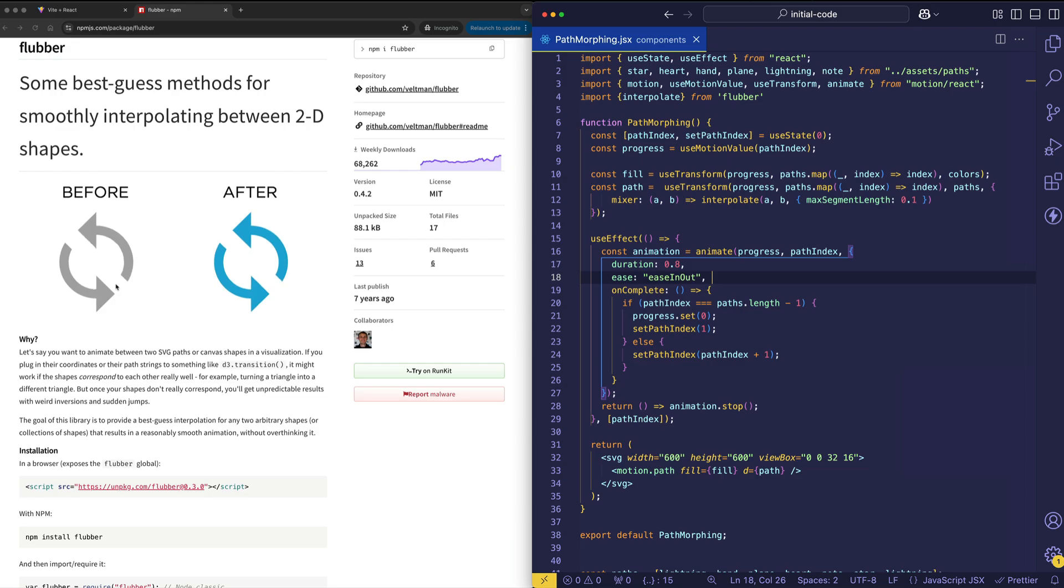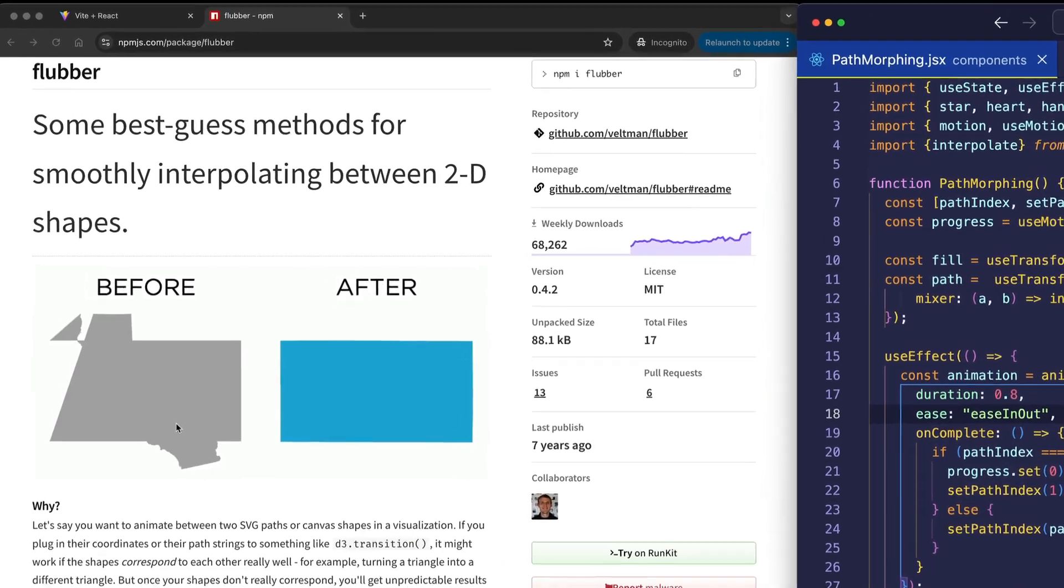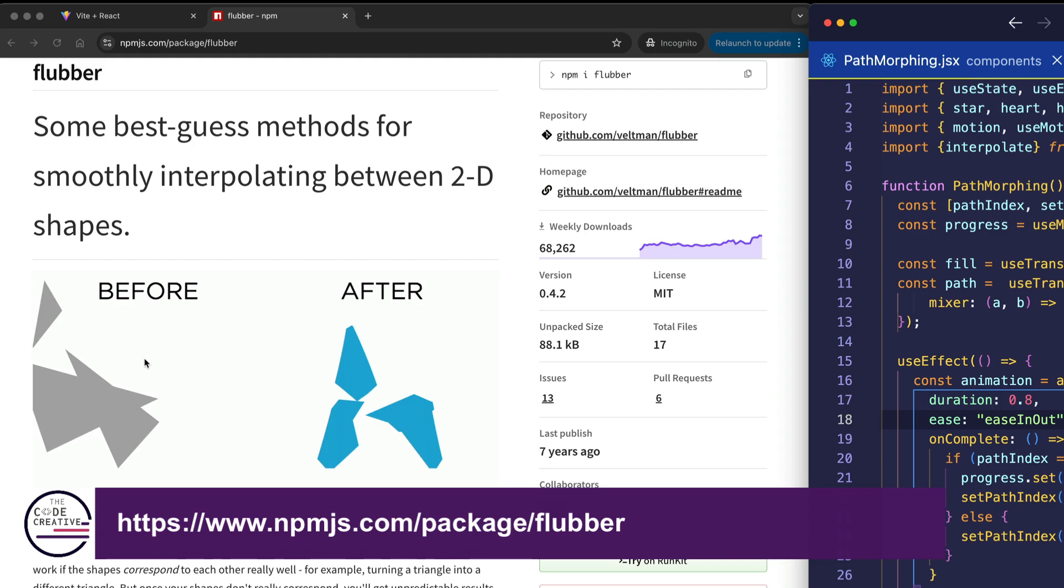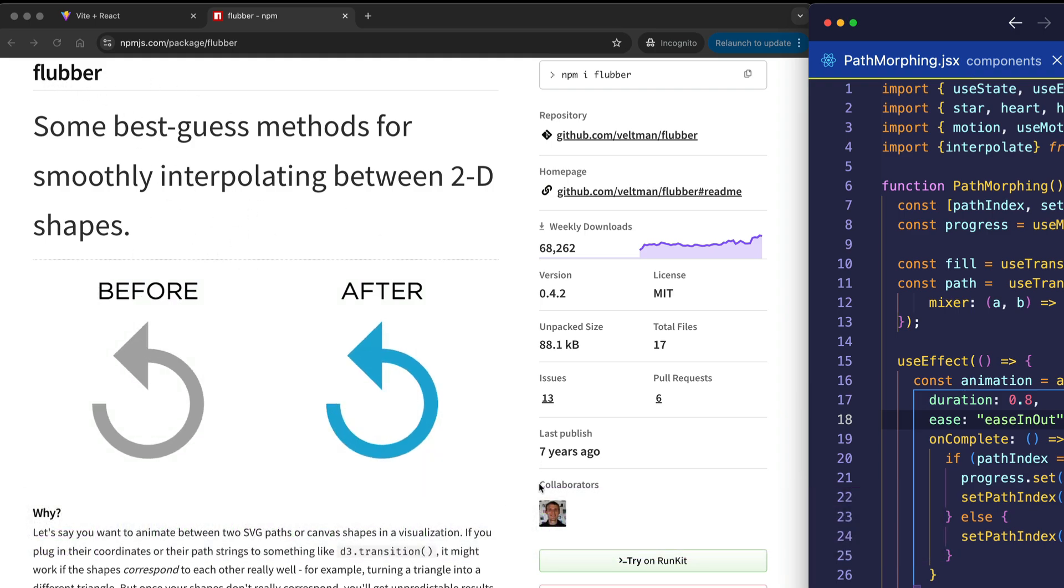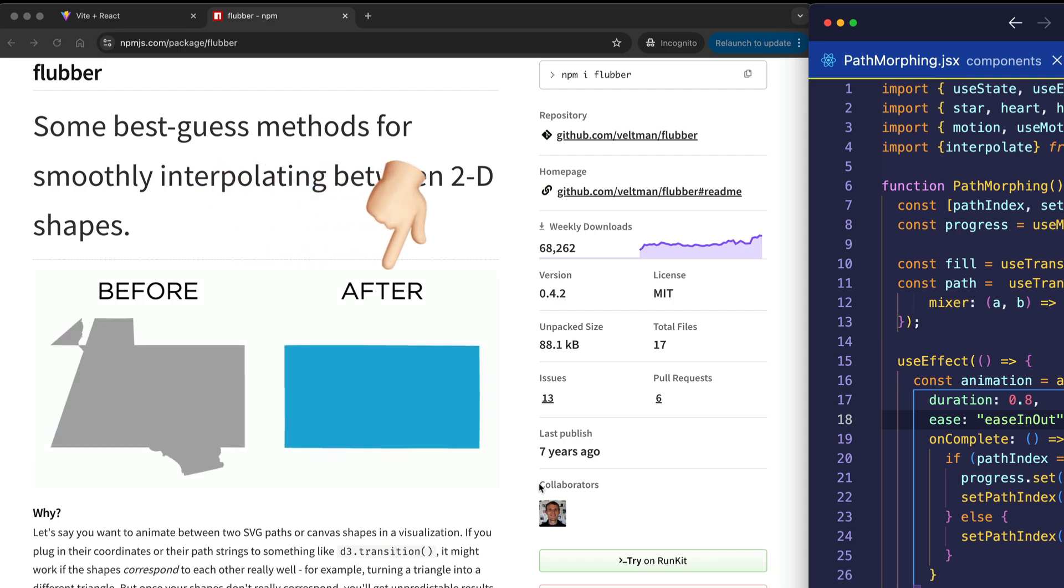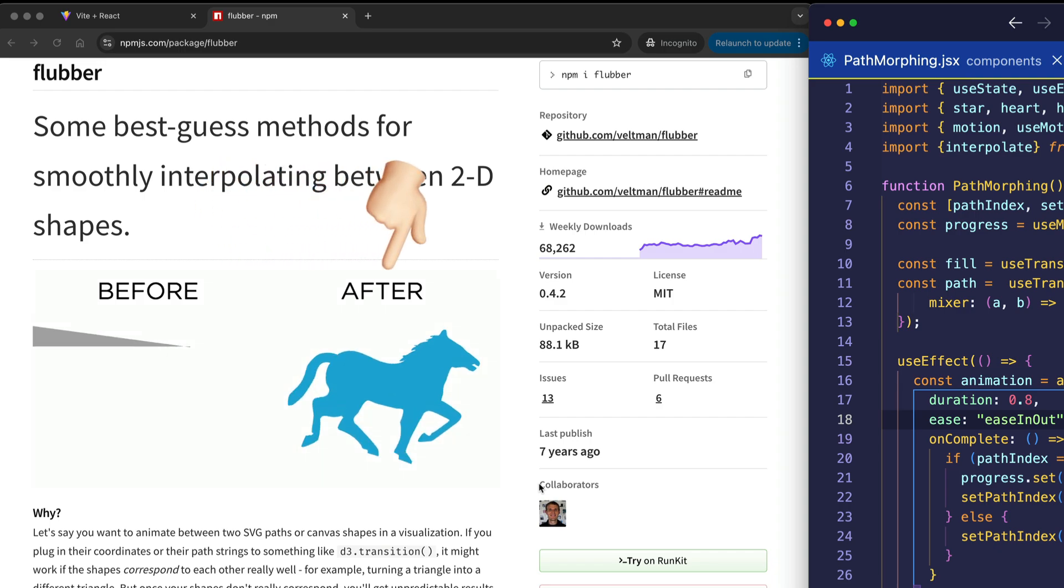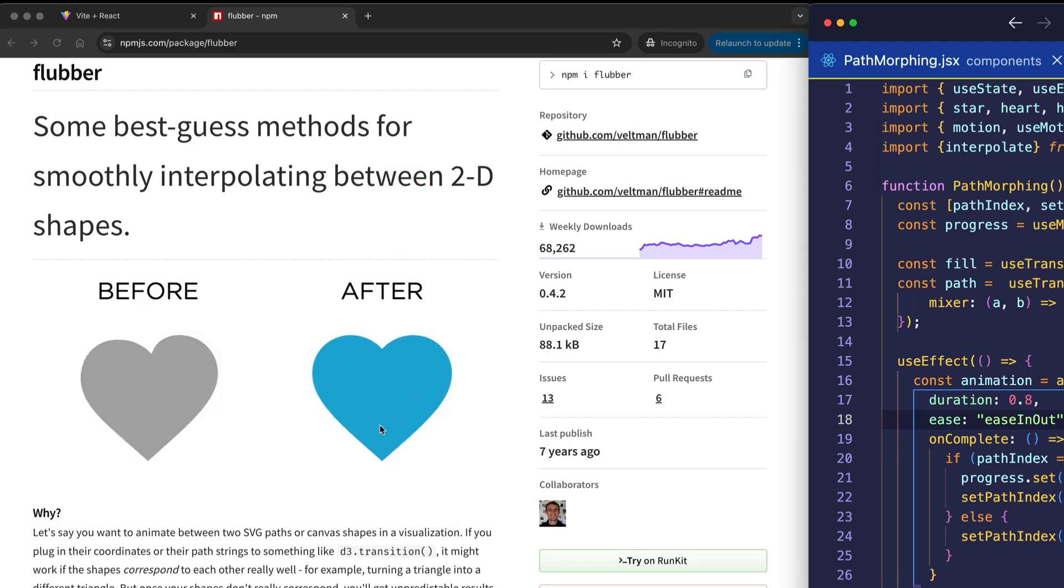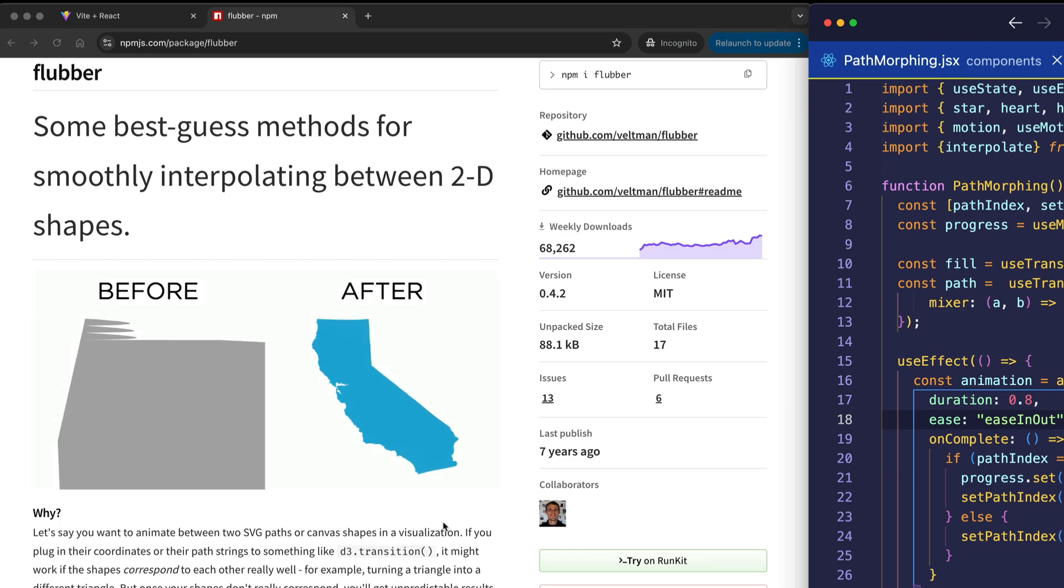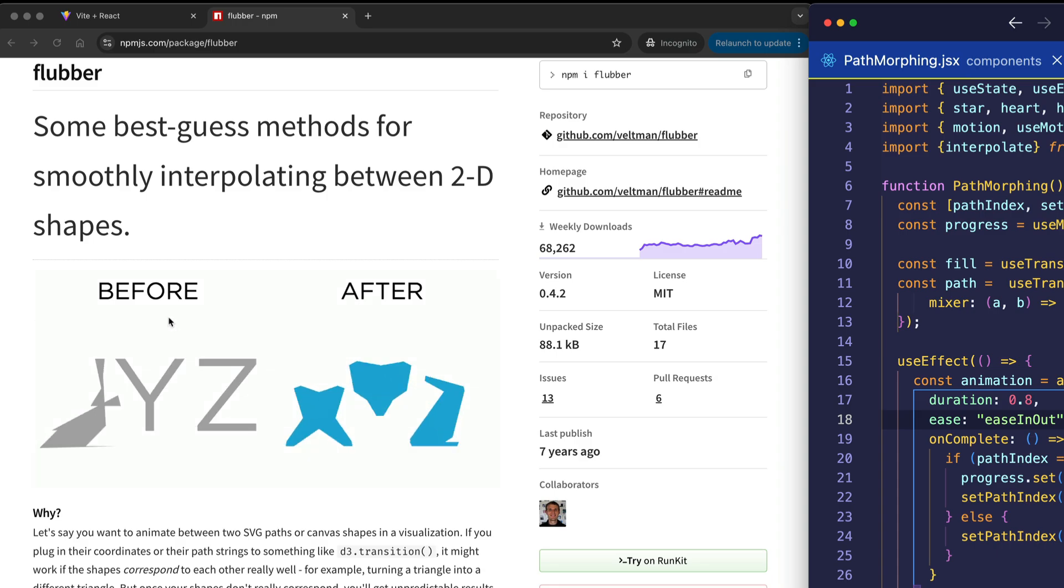In order to do that, we're going to be leveraging a library called Flubber, which you can see here. I have the NPM page up. We're going to be using Flubber to create a better result when we do this SVG path morphing. You can see here in this before and after example how much smoother that morphing is after using Flubber. The problem really comes when we're trying to morph between paths that don't correspond very well to each other. That nice smooth path morphing is difficult to achieve just using Motion alone.